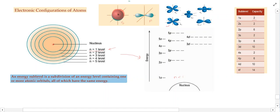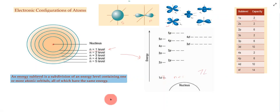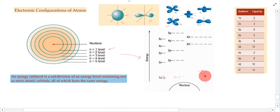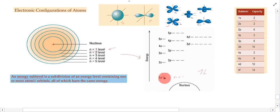The first energy level has one s orbital that holds up to two electrons. We can represent this with two lines — one arrow pointing up, one pointing down — indicating the two electrons and the direction of their spin. Electrons not only move around within this space but also rotate; one spins up and one spins down. When both are present, this 1s orbital is full.